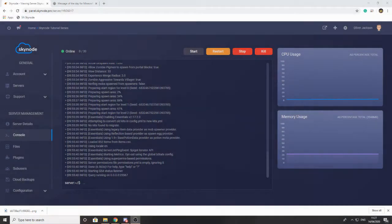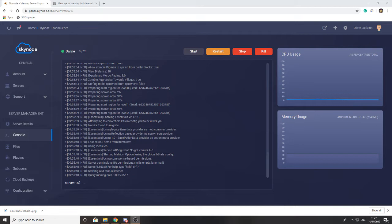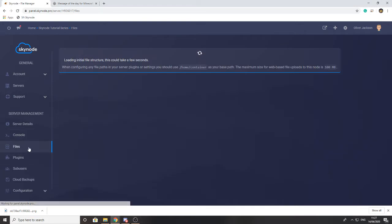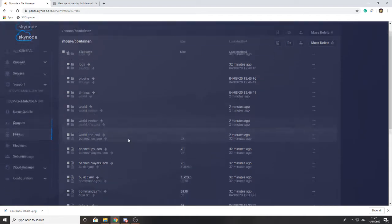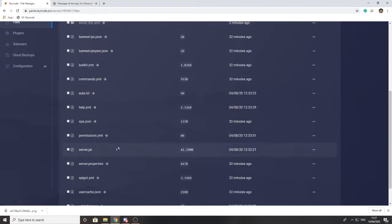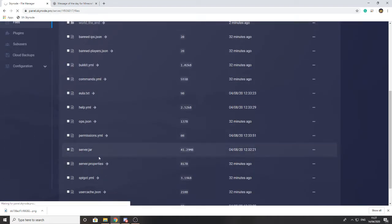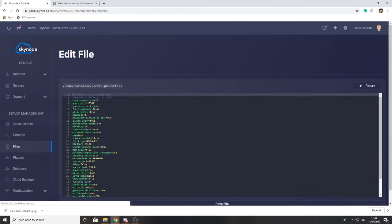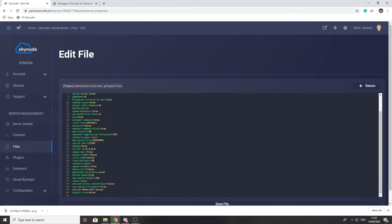Hey guys, welcome back to another video. In today's video we're going to be looking at how to edit the message of the day of your server and change your server icon. Now the message of the day, or MOTD for short, can be changed by going to server.properties. If you scroll right to the bottom, there is a setting